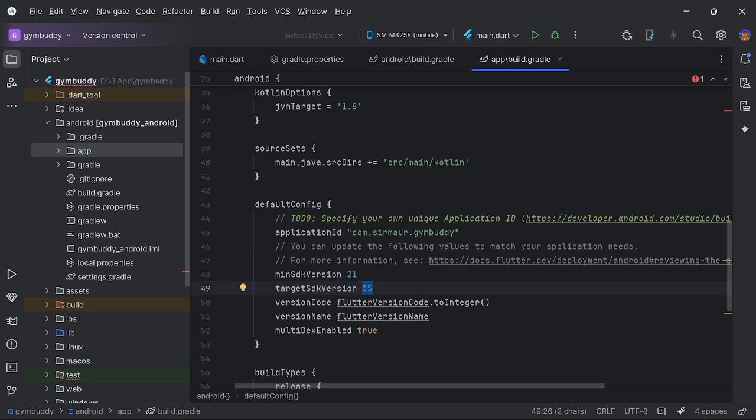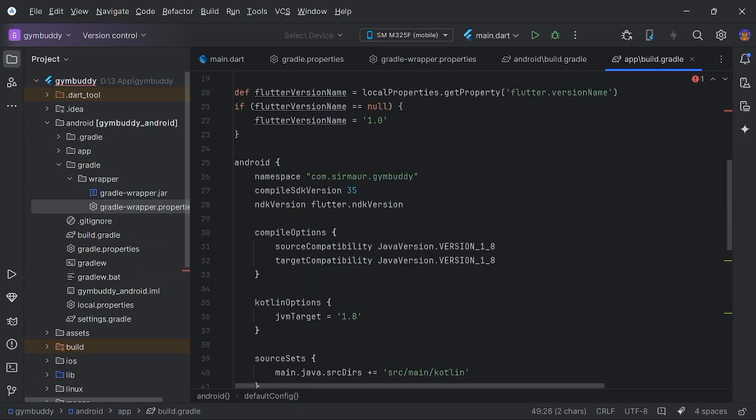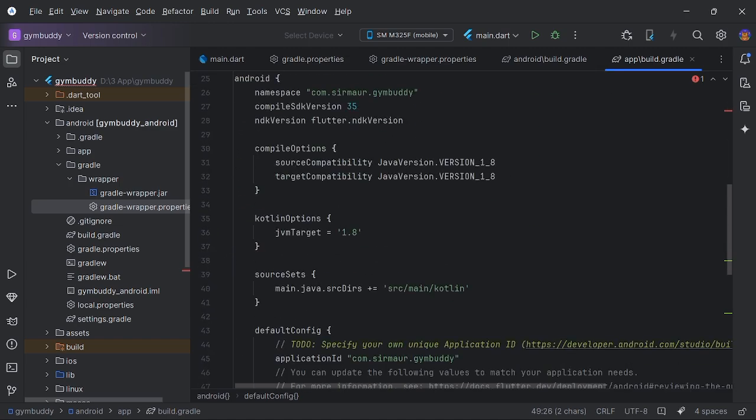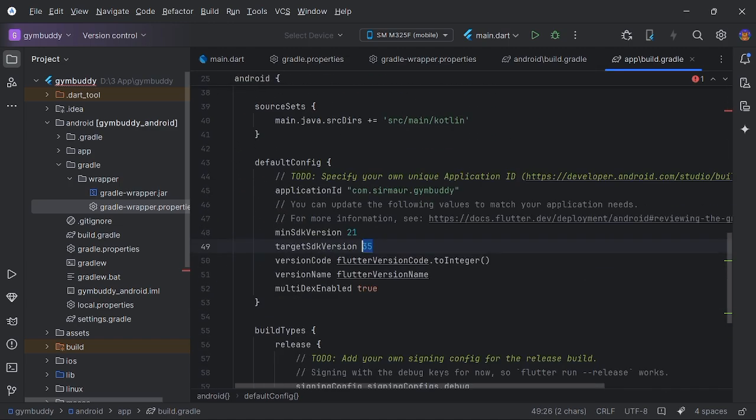To resolve the issue you have to do certain things. The first thing is in your android app build.gradle, you have to assign compileSdkVersion 35 and targetSdkVersion also 35.